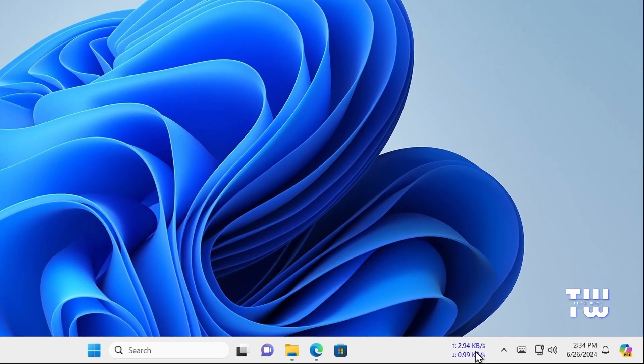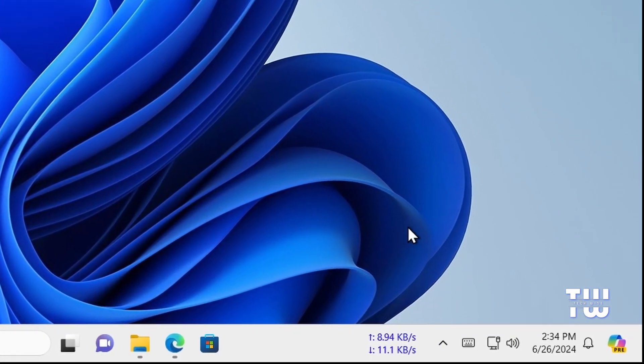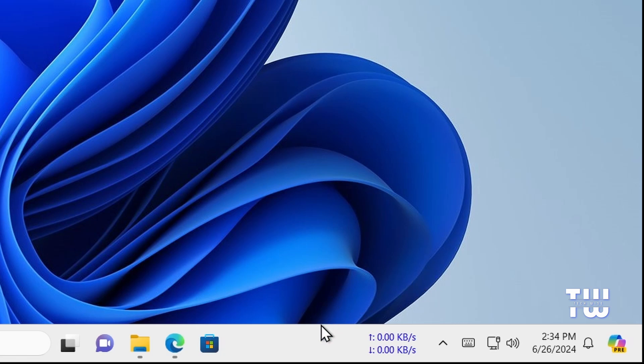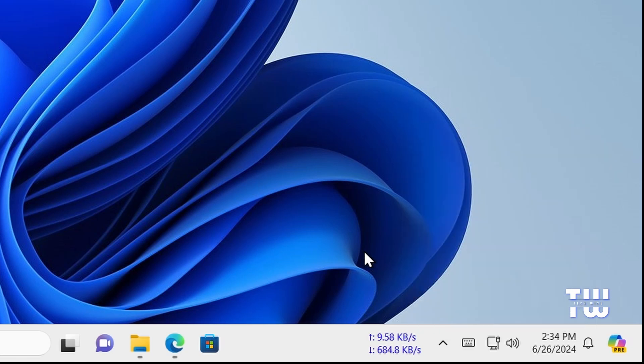Hi everyone, today I'm going to show you a handy trick to monitor your internet speed right from the corner of your Windows 11 or Windows 10 taskbar. It's really useful for keeping track of connections while you're browsing or working.